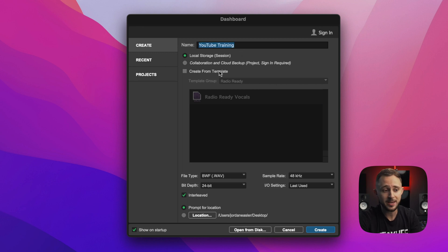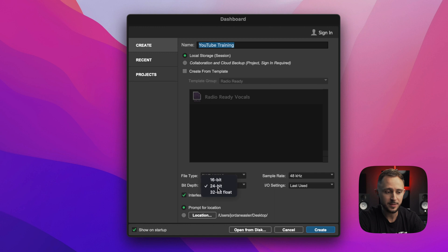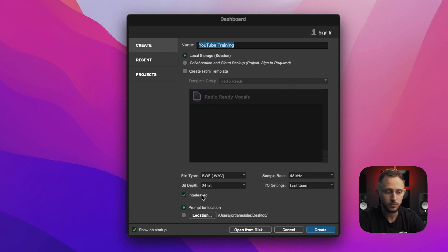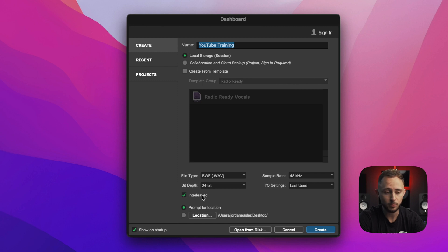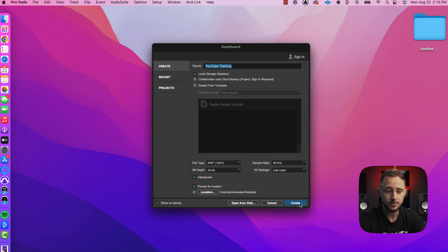Right now we're not going to create from template, but after this video, after we create our template, you will eventually start creating from your template. For file type, we're going to go WAV. Bit depth, we're going to go 24. Sample rate, we're going to go 48. We're going to keep last-used I/O settings, and we are going to select interleaved. I personally like to use 'Prompt for Location' so you're not risking losing your Pro Tools sessions or not knowing where you saved them. These settings are ultimately going to give you the best audio quality and the best computer performance across the board. Now that we've got those settings selected, we're going to go to Create.